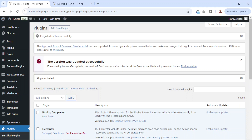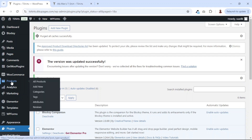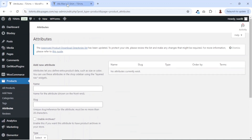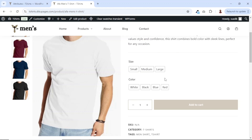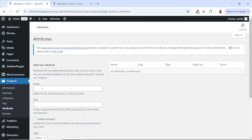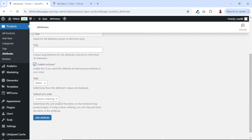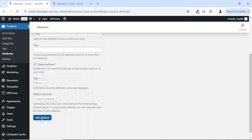To do that, I go back to the backend, then I hover on products and click on attributes. At the moment, we don't have any attributes here. However, the reason why we have attributes is because I set them at the time of creating these particular products. The first one I have is size. You can enable it for archives if you want users to use it to filter in future. Going down, we have type — I drop down the arrow. I'm going to go ahead and use a button, then I click on add attributes.